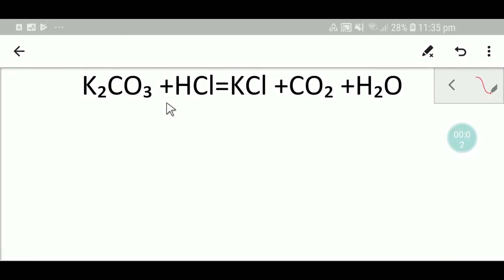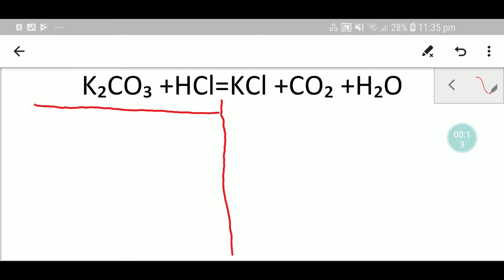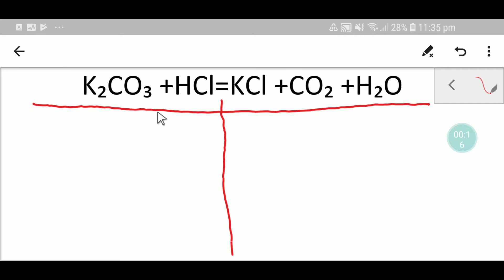Welcome to Chemistry Tutorial 360. Today we are going to balance this equation. To balance this equation we have to draw a table like this. You will get two parts: on the left-hand side you are getting reactants, and on the right-hand side you are getting products.